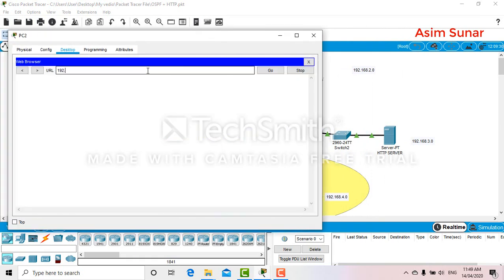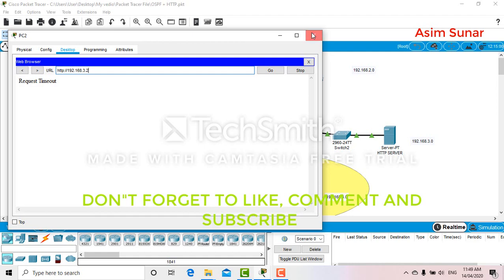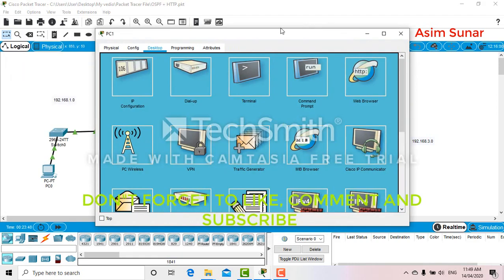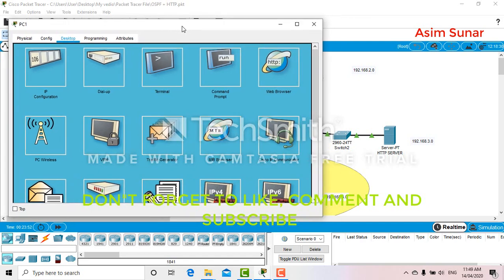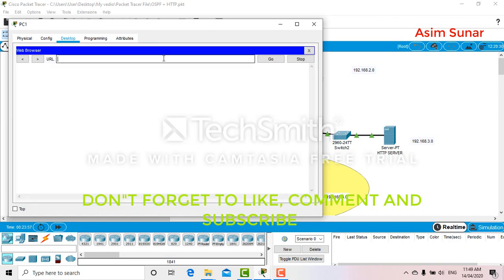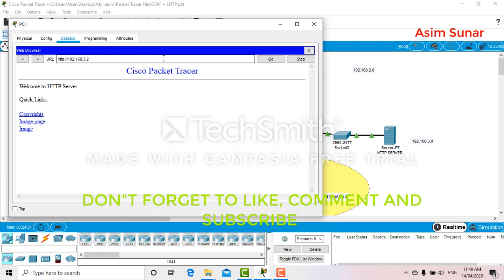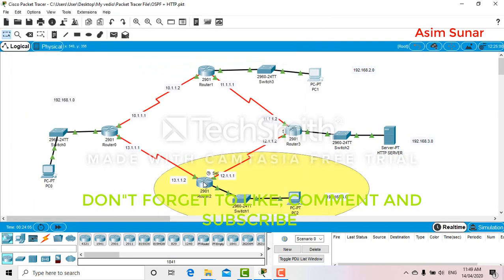Let's check whether we can reach the server or not. As you can see, PC2 now cannot get into the server - it says request timeout. Let's check from PC1 - yes, PC1 can still get into the server. So the ACL works correctly.